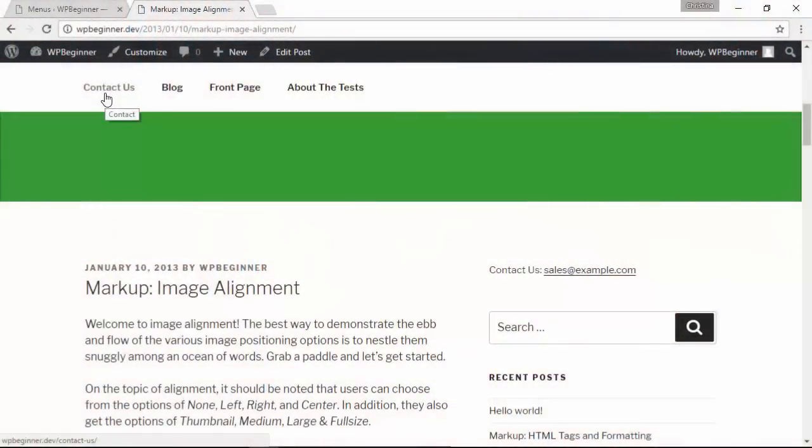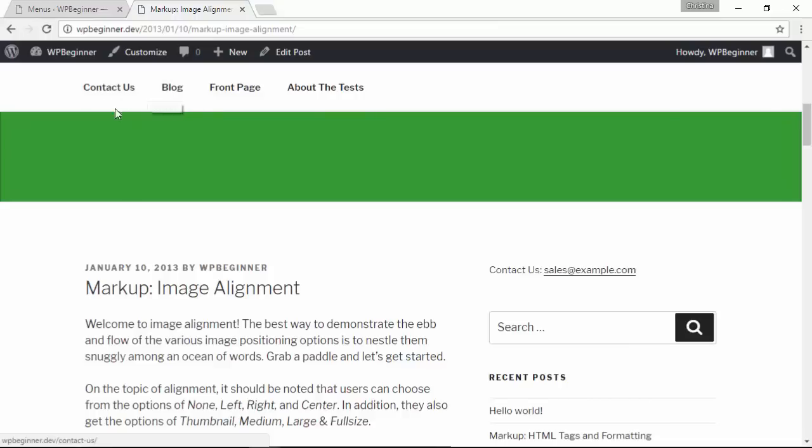Hello and welcome to WPBeginner. In this video I'll walk you through how to add title attribute in WordPress navigation menus.